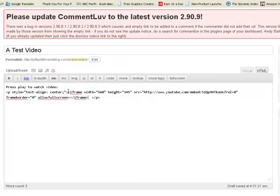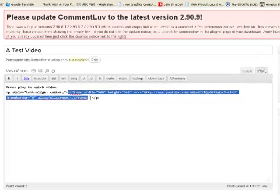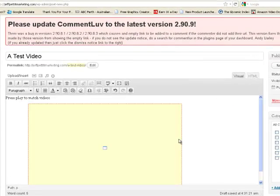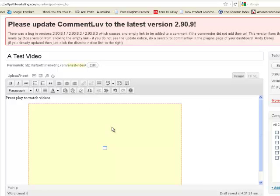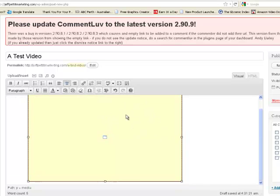So that the YouTube video is actually going to be centered within the post. And if I just move back to visual, you'll see that the YouTube video is going to be inserted into the post right there.